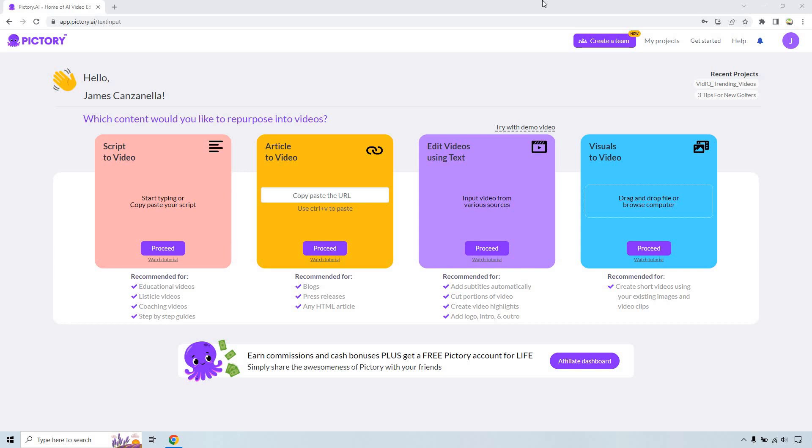If you'd like to follow along, I will leave my link down below for Pictory. They do come with a free trial and there will be a coupon code there where you can save a good amount of money should you want to upgrade.